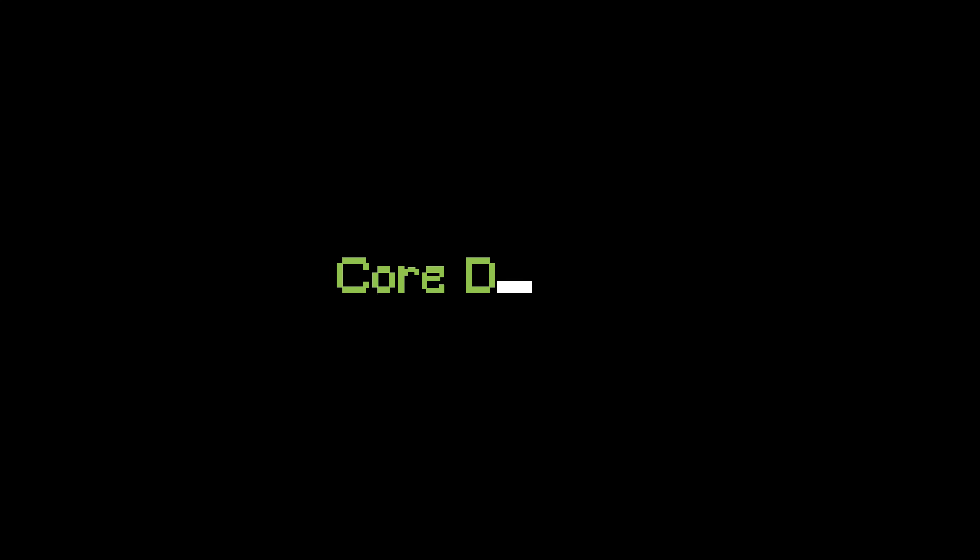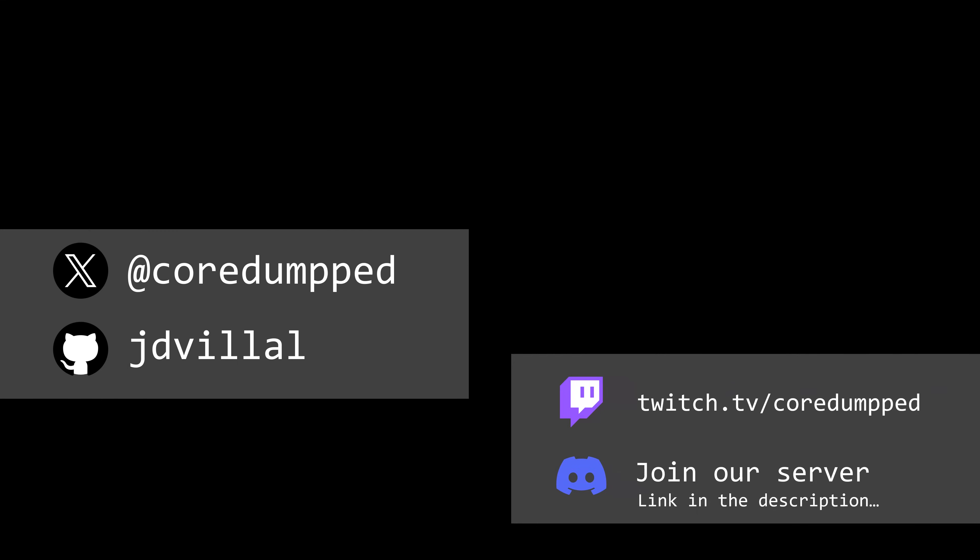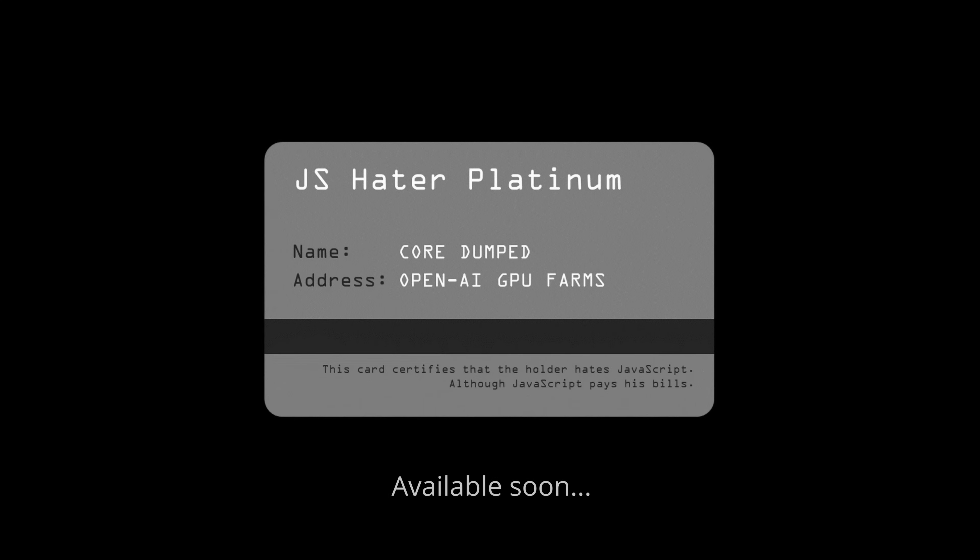Hi friends, my name is George, and this is CoreDumped. Before starting, a quick reminder you can find me on social media. Also, I'll leave a question at the end of the video — I'll be giving away that one card everyone's been asking for, to the best answer.